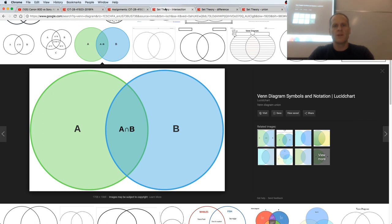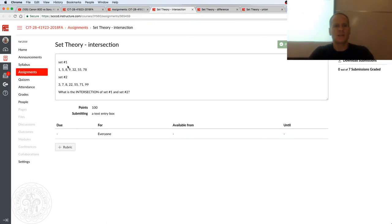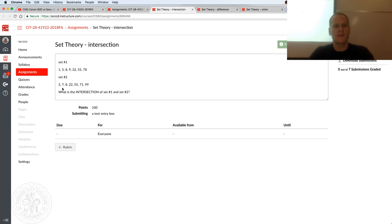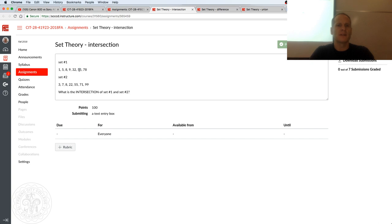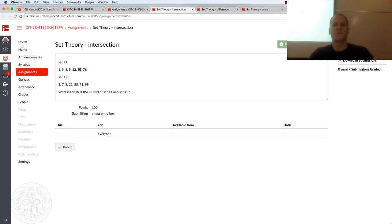So if we look at the intersection of 1, 5, 8, 9, 32, 55, 78 and 3, 7, 8, 22, 55, 71, 99, the intersection of those two is going to be what numbers they have in common. They have 8 in common, and then they also have 55 in common, that's the intersection. Is that what other people got? That's from the book.